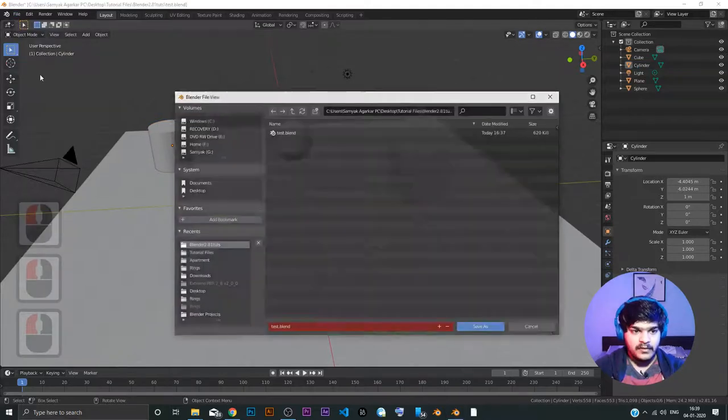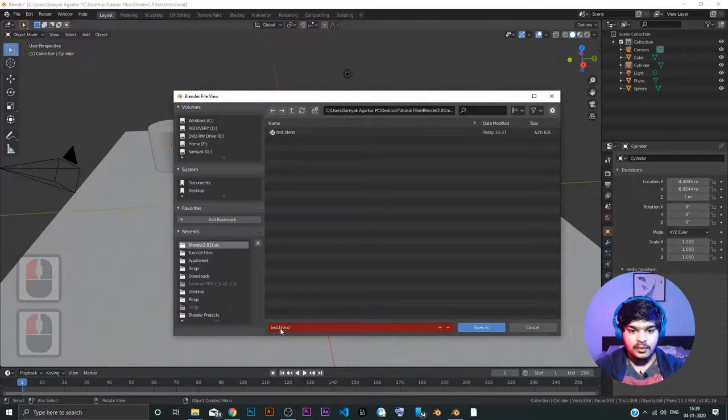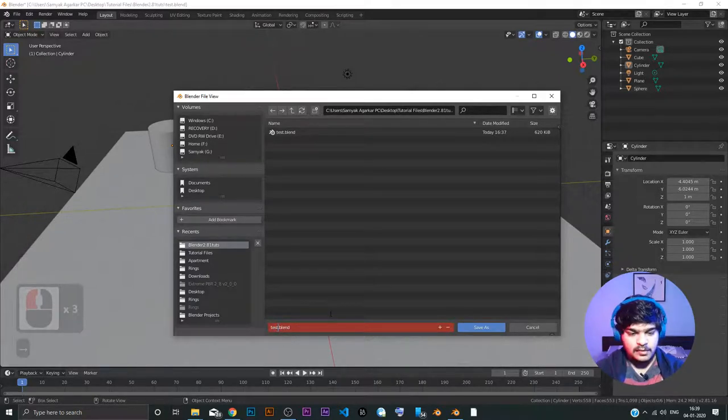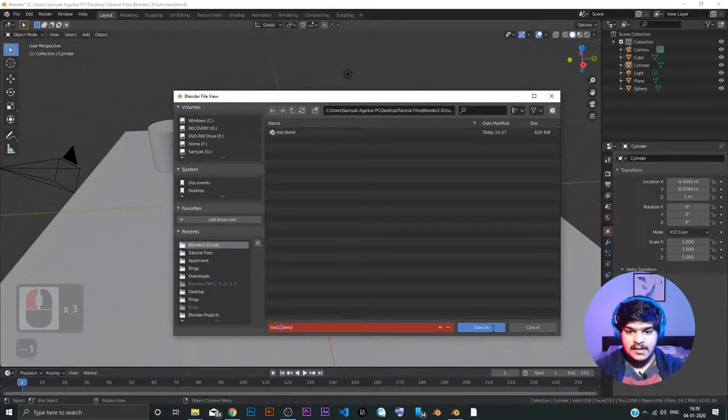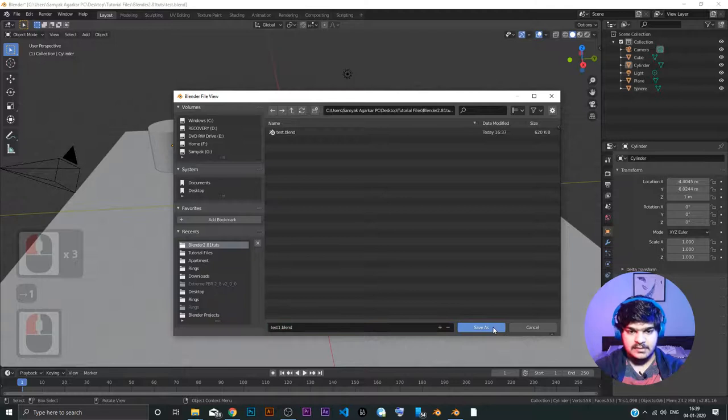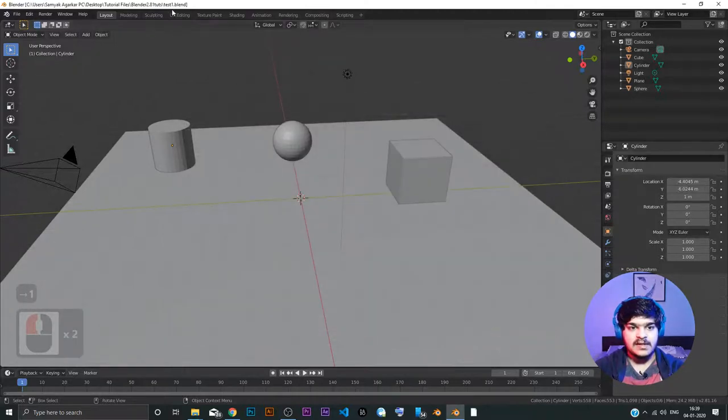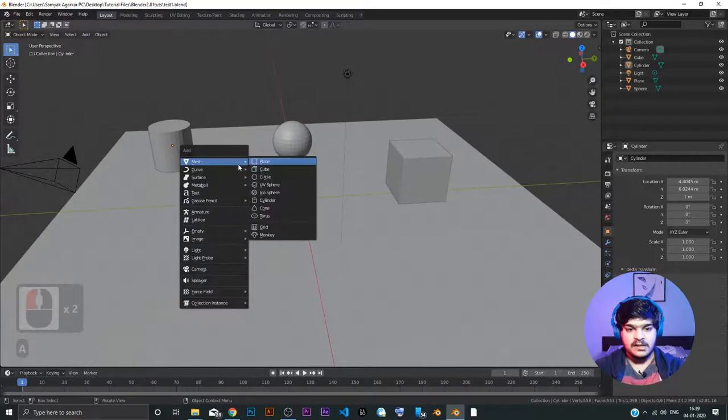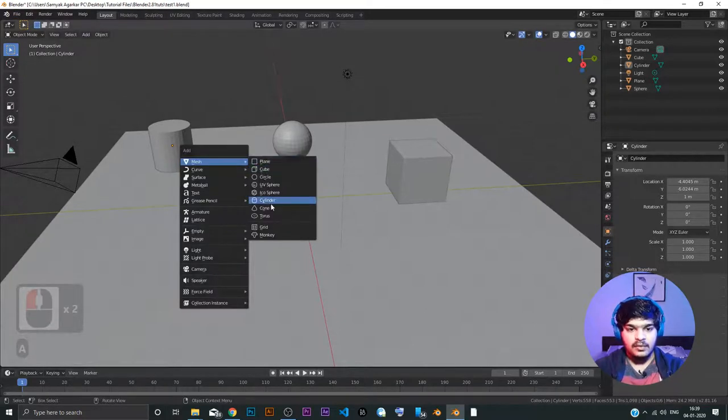And save as. Right? So, now it's saved as test 1. Now, every time you don't need to change the number. So, now let's say we changed it. We added a cone here. We wanted to add a cone.